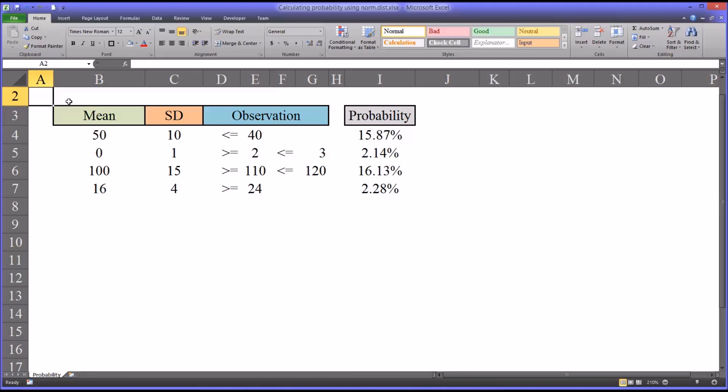In counseling appraisal, it's not unusual that we use instruments that have known means and standard deviations. Sometimes we want to calculate the probability that a certain range of scores will appear. That's what the normal distribution function in Excel will do if the data you are analyzing are normally distributed.